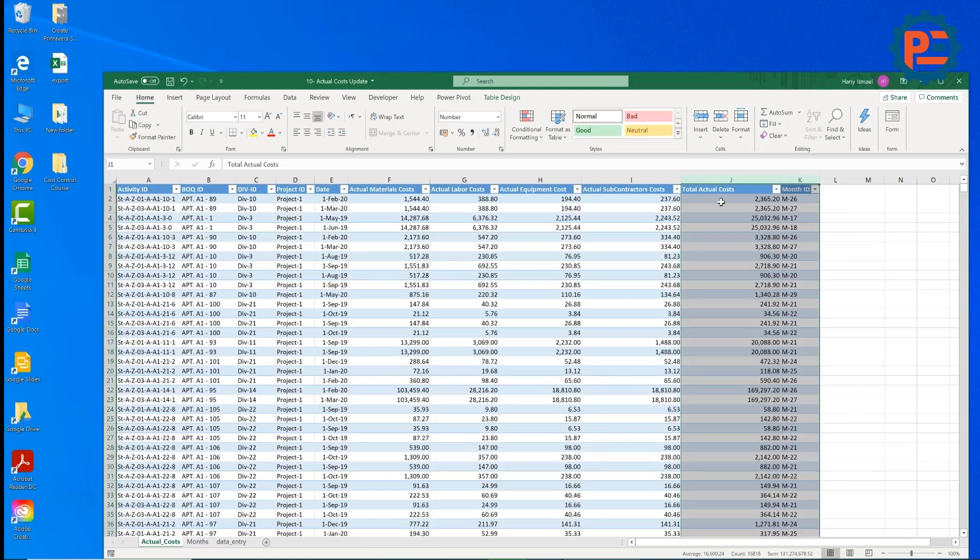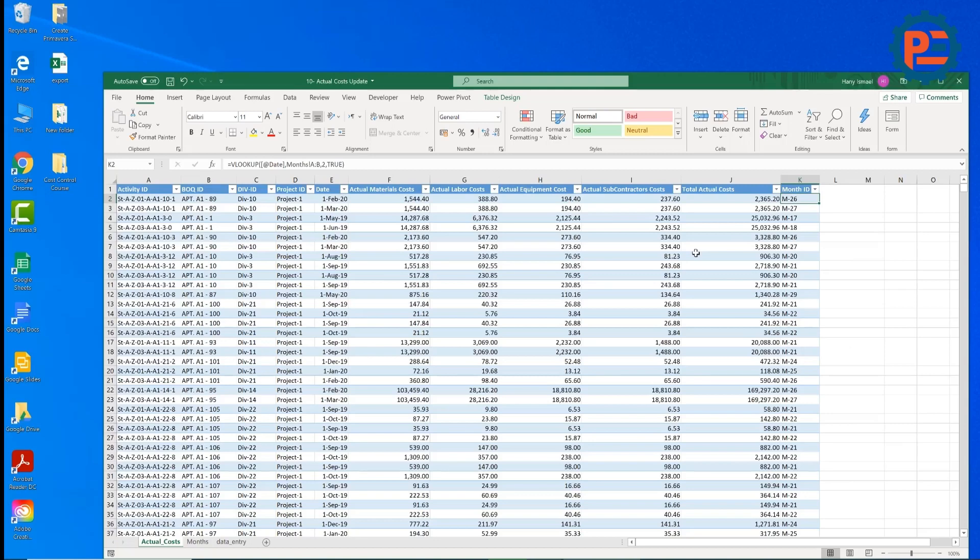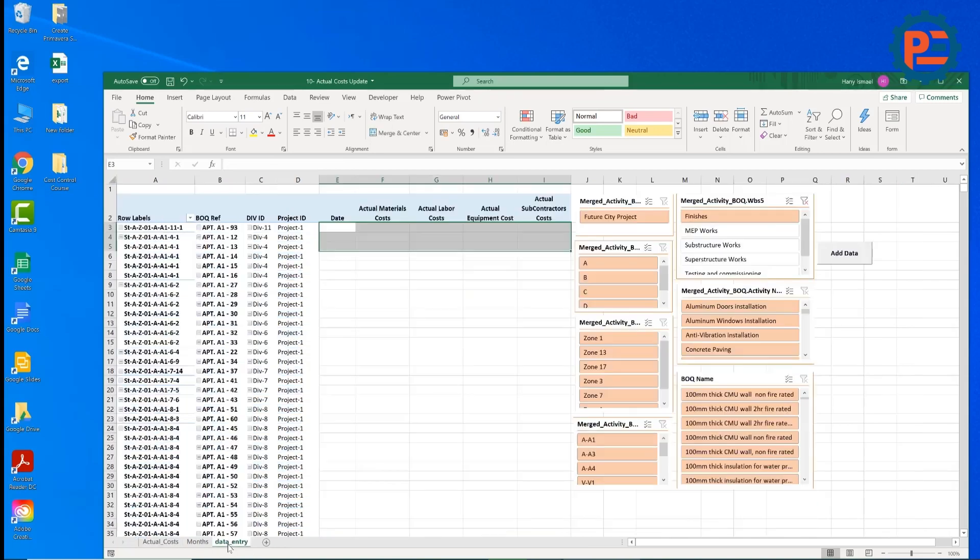Then we have here all these are manual and these two are calculated. The first one is Total Actual Costs, we will sum this column and this month's ID will make VLOOKUP for the date and give us the month's ID. To be honest, if you are doing this one the traditional way, it might take long time, that's why I developed for you a very nice sheet here.